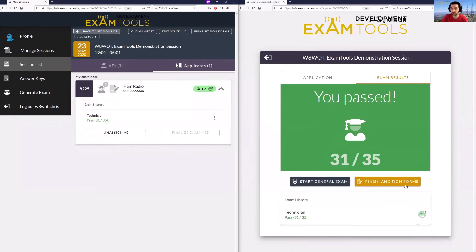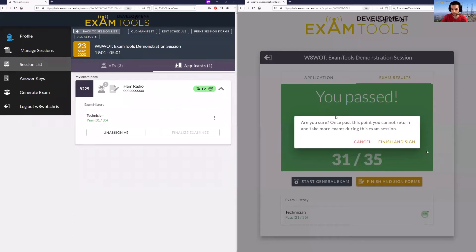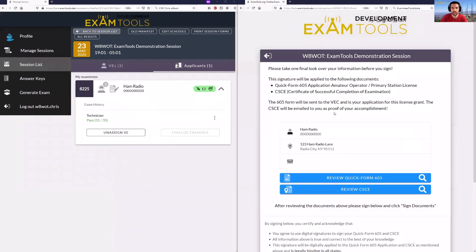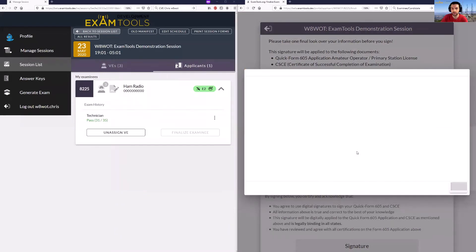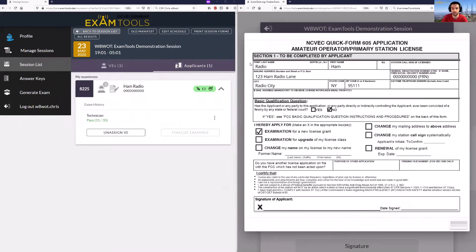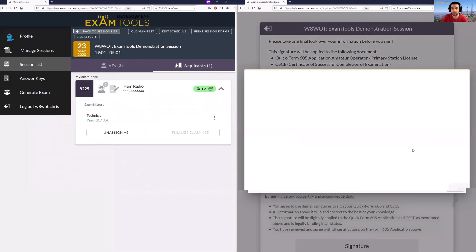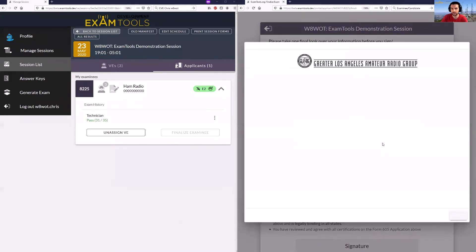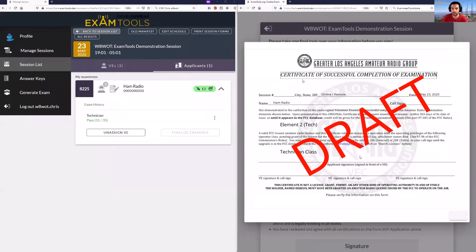The candidate now has the option to start the next exam class if that's an option for that exam team, or to finish and sign the forms. For this one we'll go ahead and finish and sign the forms. This will request the candidate to confirm since they will no longer be able to take an additional exam element. The candidate is brought to a screen where they can verify their information and review their actual 605 form — the examinee portion — and also review the CSCE, the draft Certificate of Successful Completion of Exam.